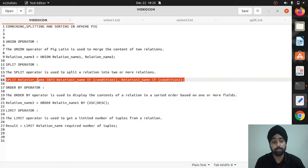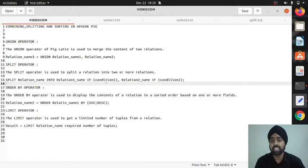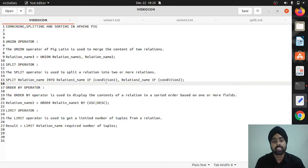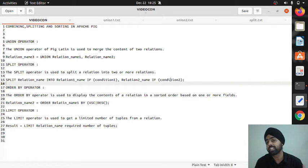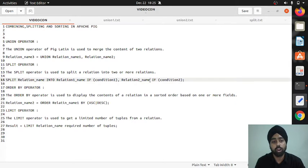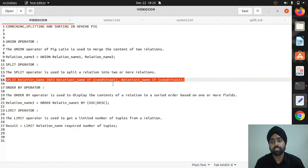The split syntax continues: into relation_one_name — the new relation automatically created — if condition, on the basis of which you want to divide. Then comma relation_two, if condition again. If that condition is satisfied, that relation is created. This is the syntax of the split operator.